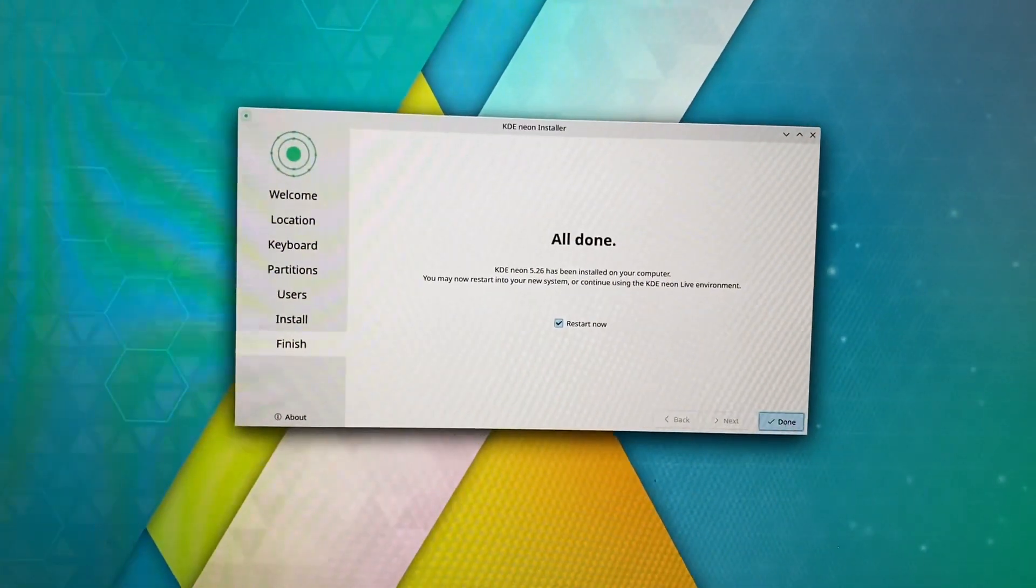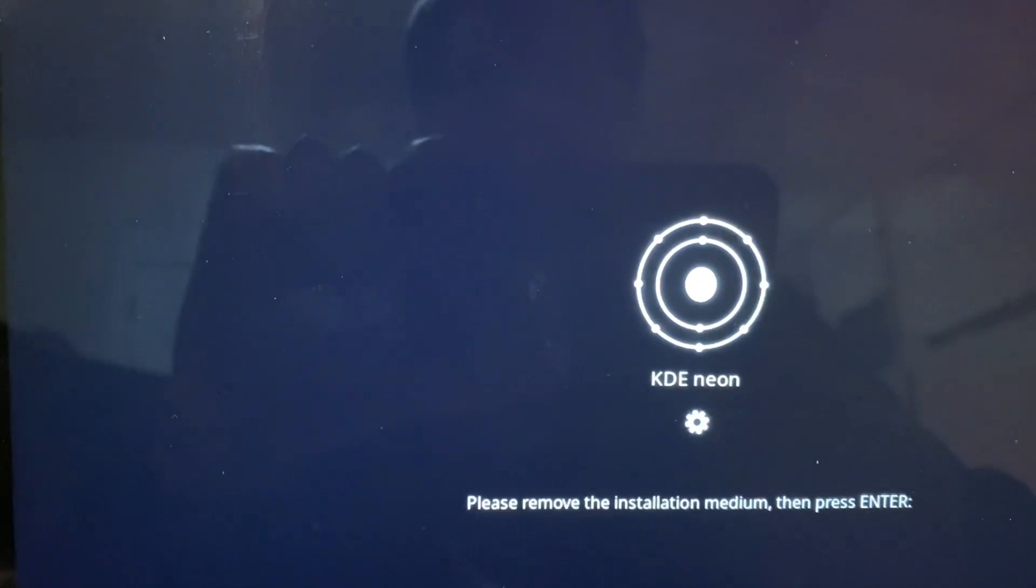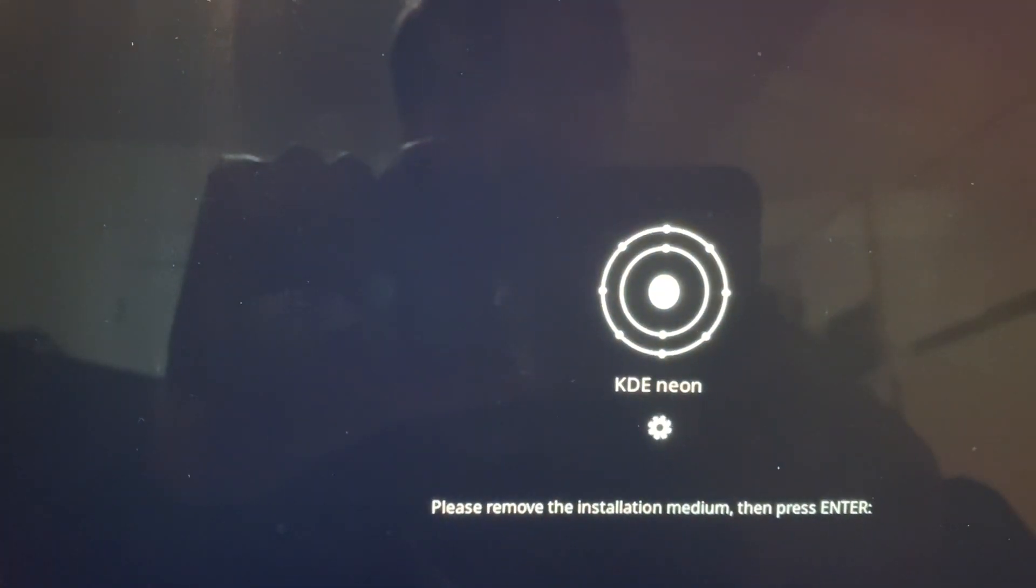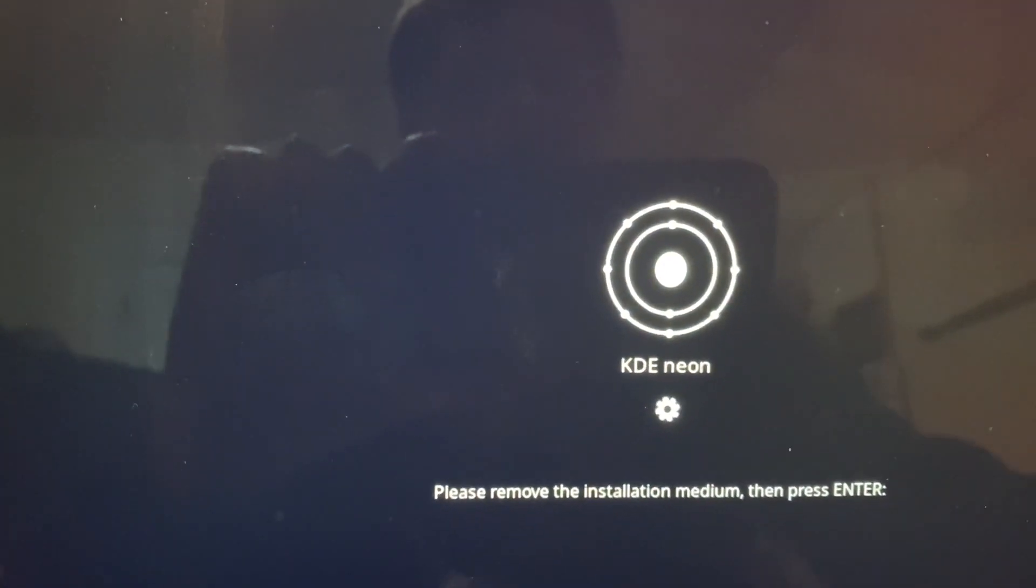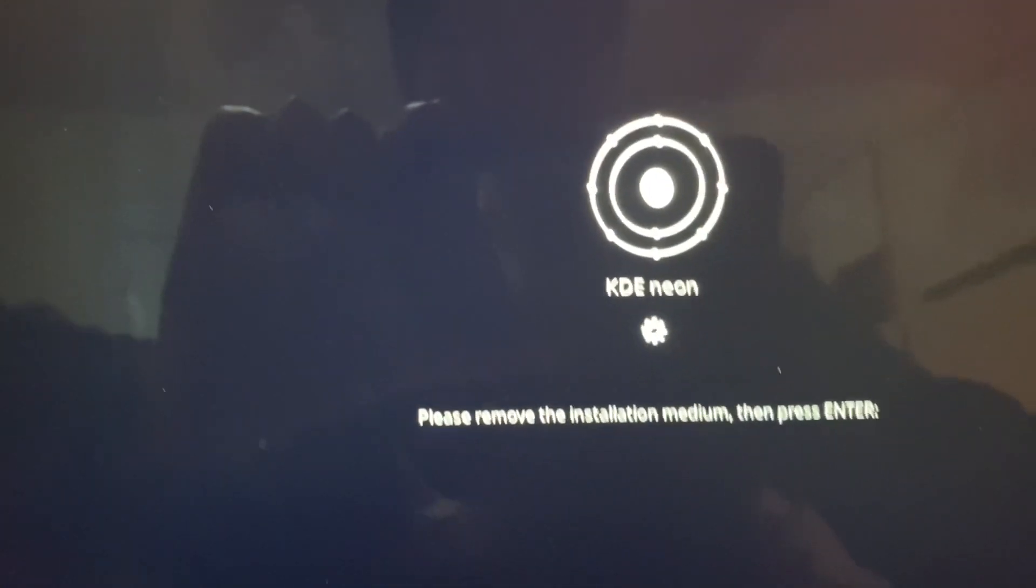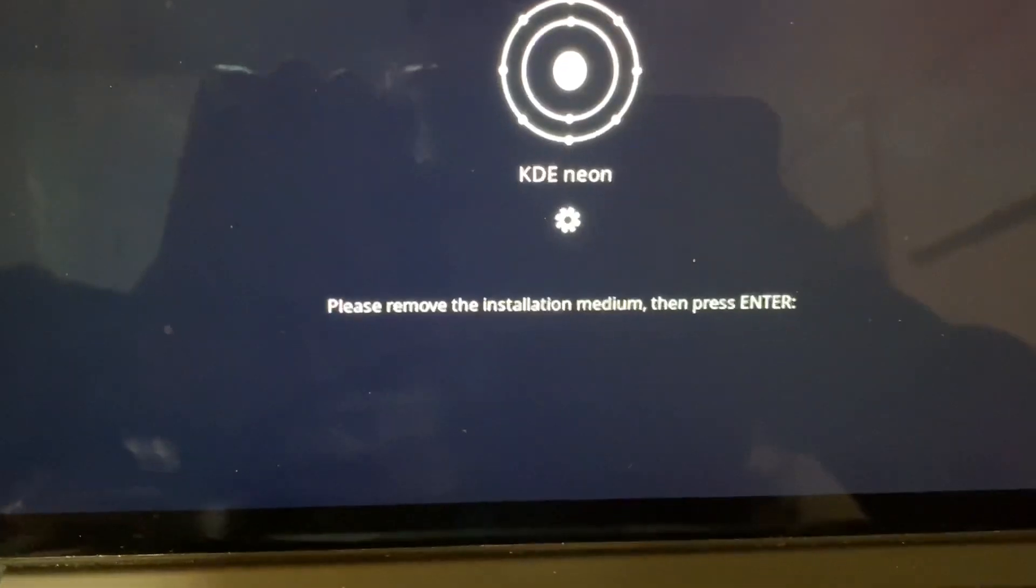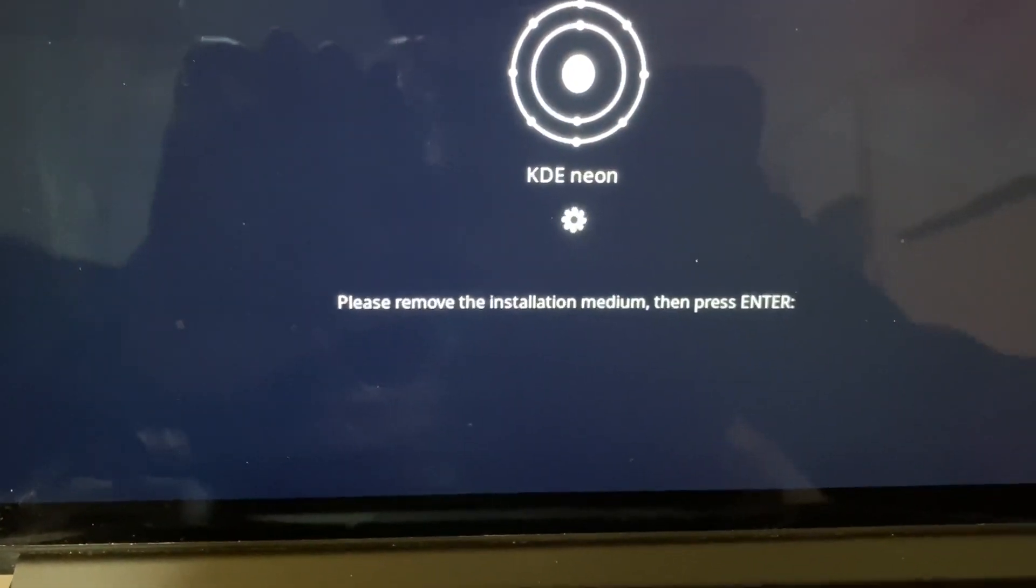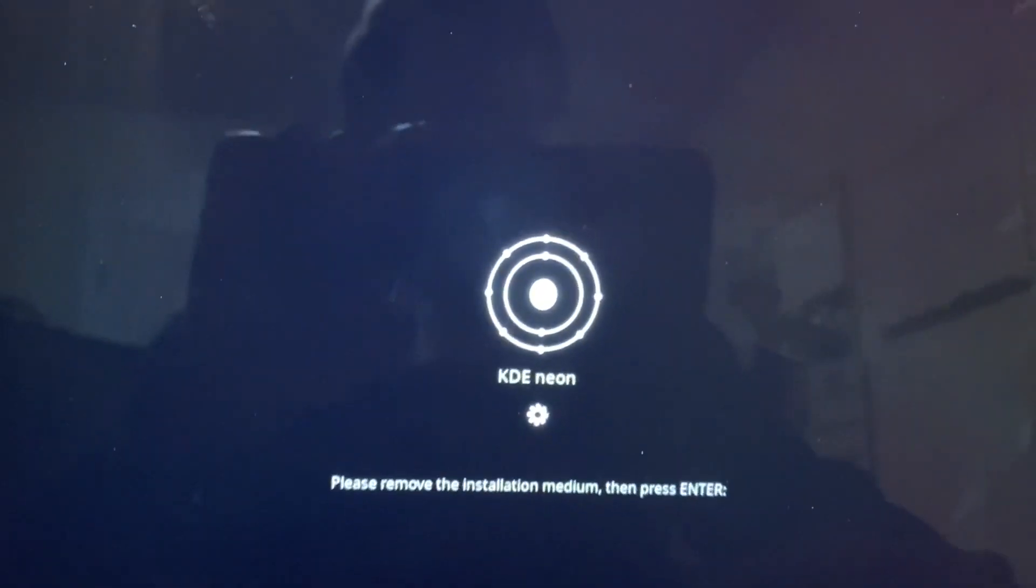So done. It's just automatically restarting. Please remove the installation medium then press Enter. Stick's out. Enter. Didn't see an error message that time.